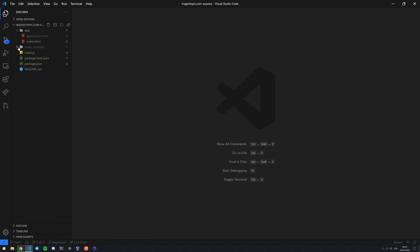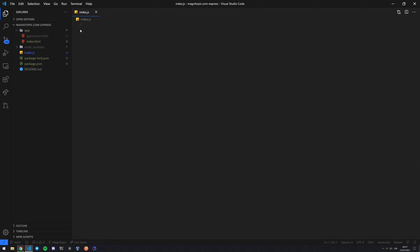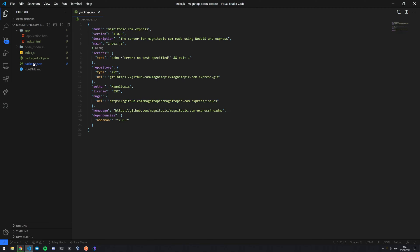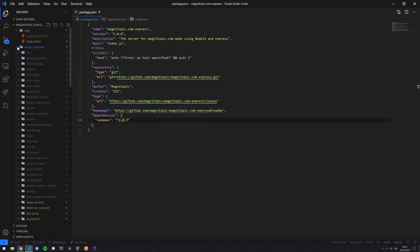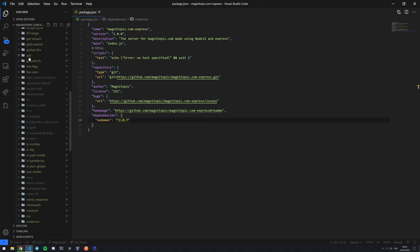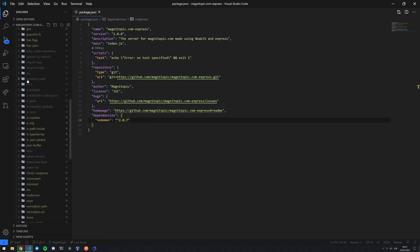I have a very basic Node project here. As you can see, package.json doesn't really have much and index.js is completely empty, but I have installed nodemon as you can see here in dependencies, and that's created this node_modules folder which has a lot of folders and a lot of files inside of them as well.